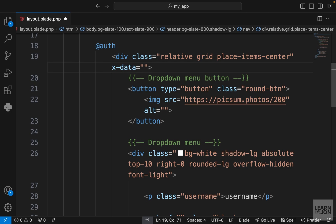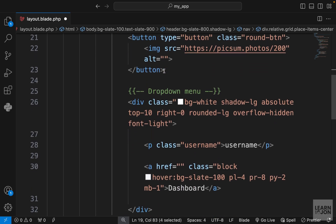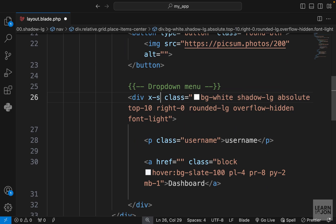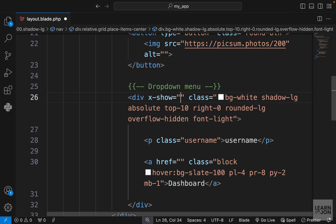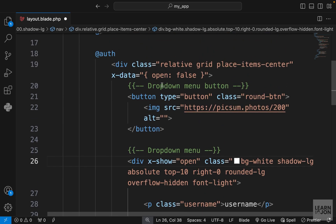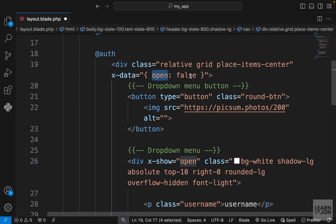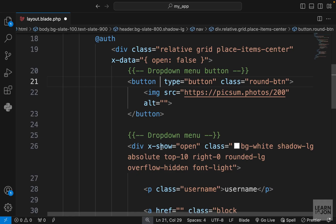With Alpine.js, if we want to add functionality to an element and its children, we need to add x-data to the parent. This x-data creates our variables — we create an object with a key called 'open' with a value of false. To hide the dropdown menu, we use x-show which takes a boolean. We pass our open variable, and since it's false, the menu is hidden. Back in our project, the menu is gone.